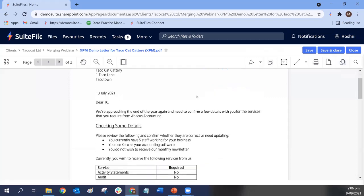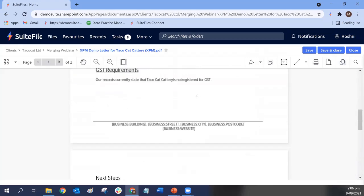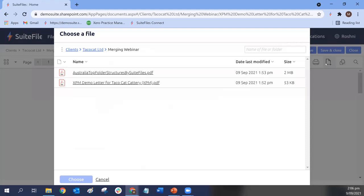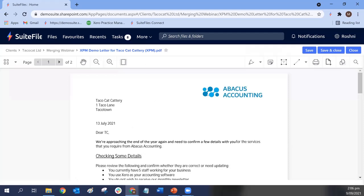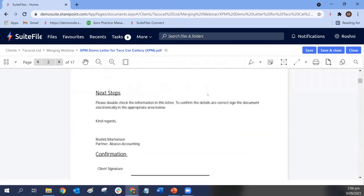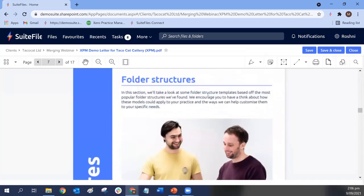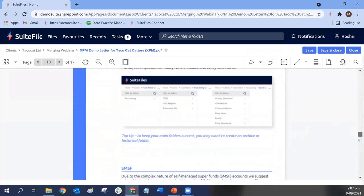Let's look at this document — it's just a two-page file. Let's say I want to merge a document and append something to this file. We click on the merge button, and that will point you back to the folder you were in. I'm going to append this folder structure PDF to the end of this document. You just choose the file by clicking it, the button turns bright blue, click choose, and that PDF has already been added to the end of the document.